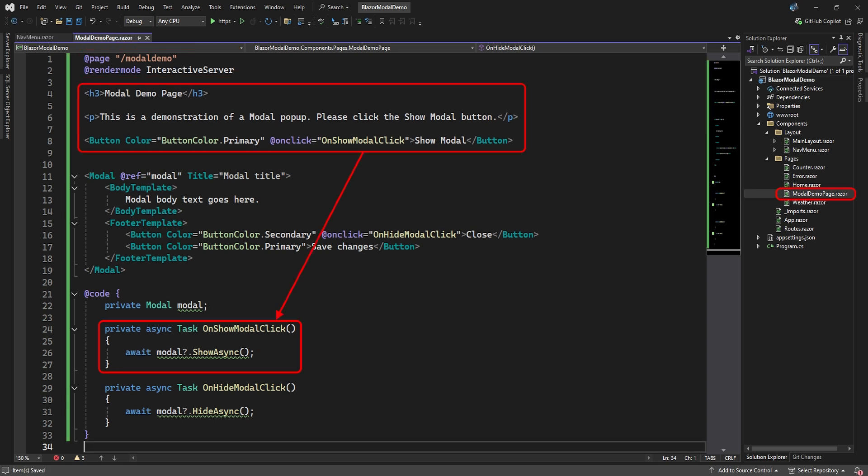The first piece of HTML is our page layout. There's a button called Show Modal that, when clicked, will call a method to show our popup. Notice we declared a modal type variable. This will represent our popup window.